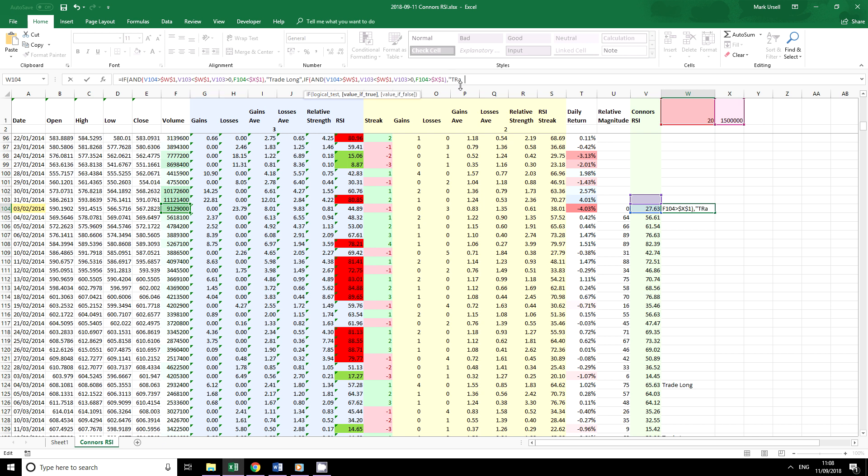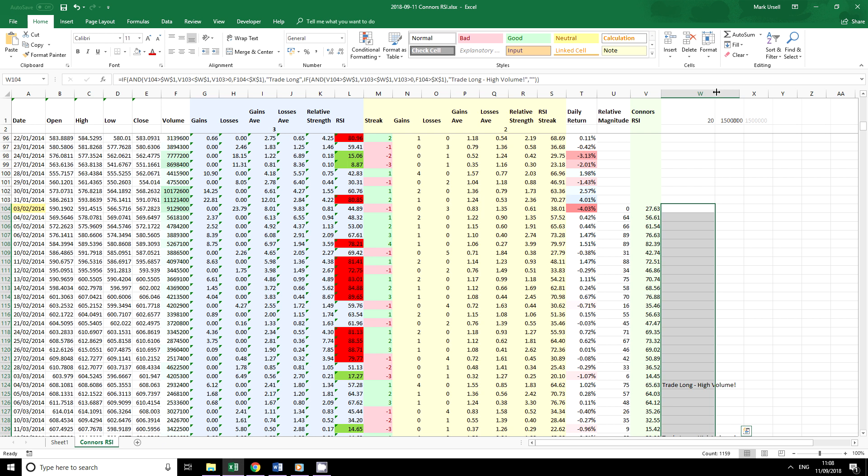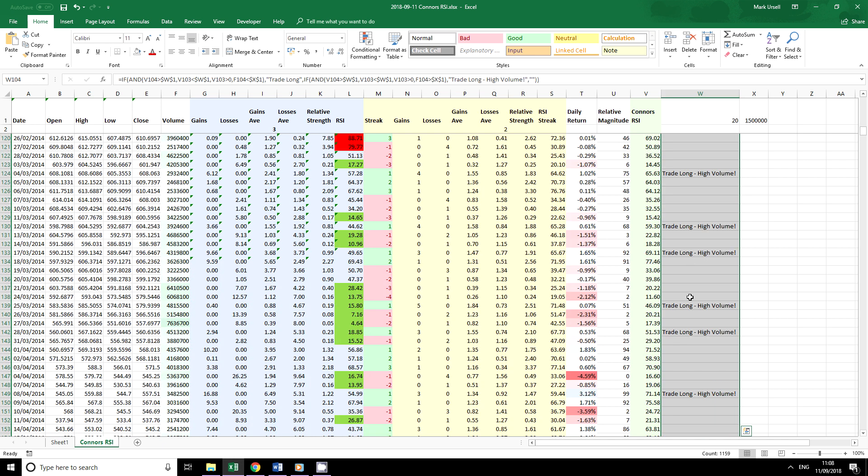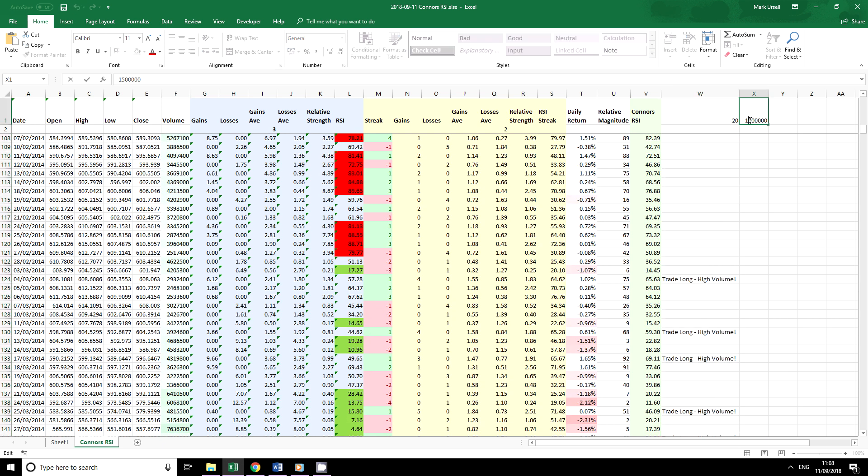And we're going to say trade long high volume. And if neither of these are true then we shall do nothing. OK, so we've got high volume. Let's change this, make it a bit tougher.